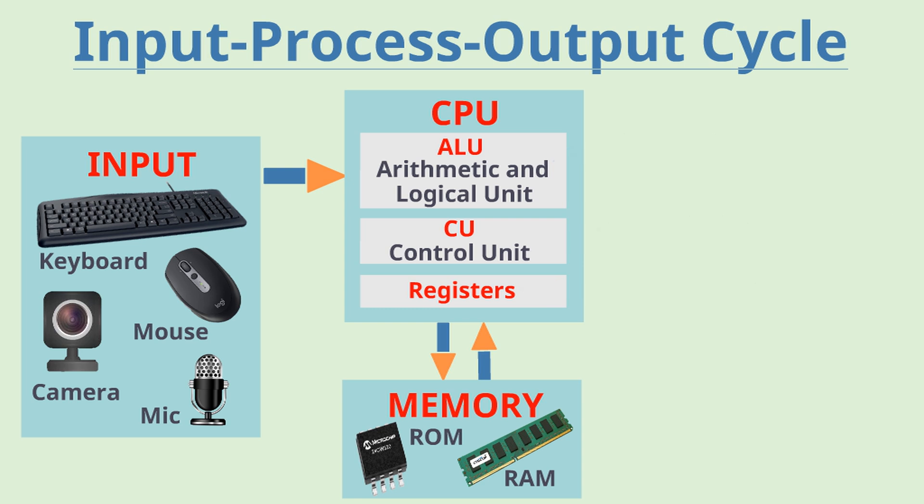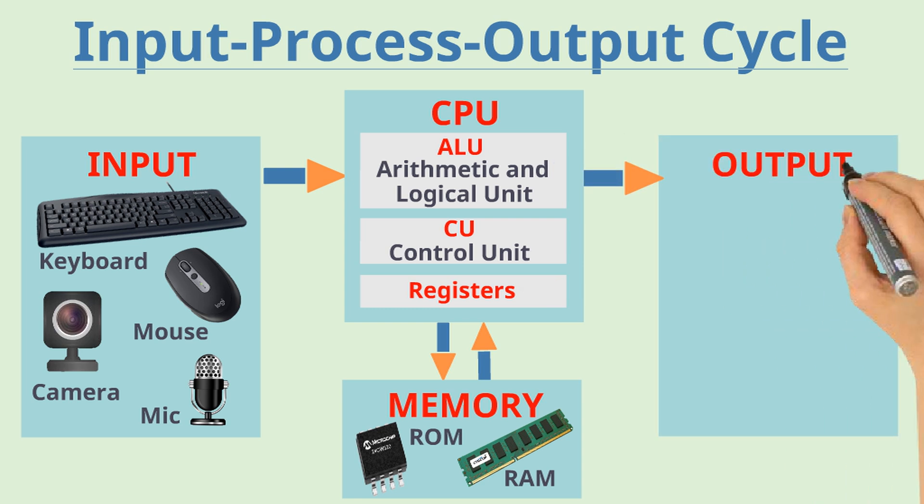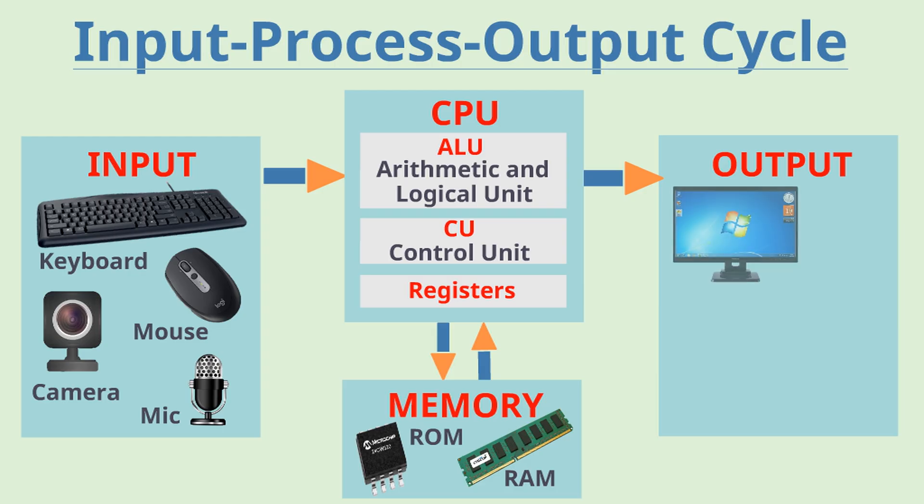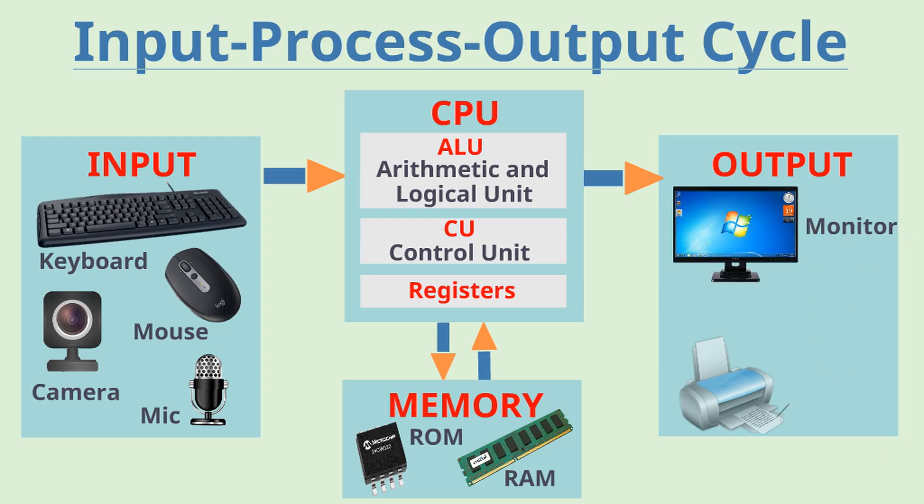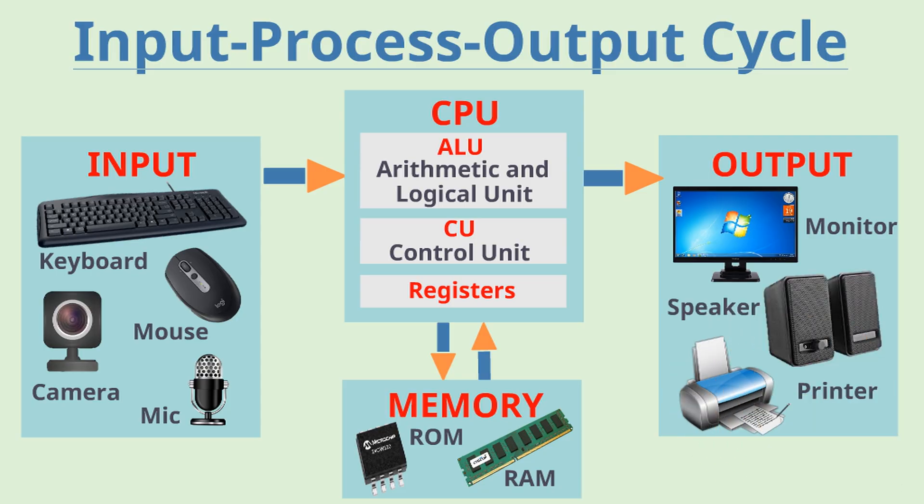Once the processing is done, the computer gives the output which could be displayed on your screen or monitor or it could be printed on paper or as music on your speaker. Thus the computer follows this whole cycle of taking an input, processing it and giving the output which is called as IPO cycle.